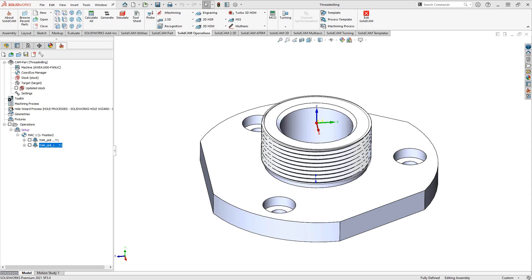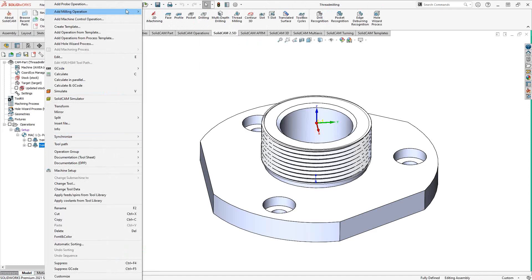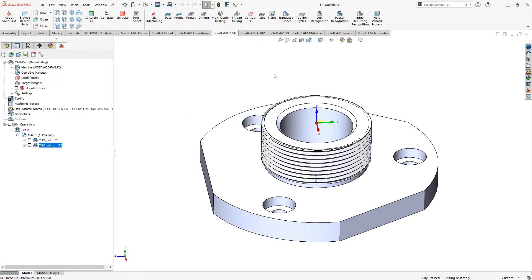Welcome to this introductory series of training videos for SolidCAM. This video's topic is the thread milling operation, which allows you to apply threads to a part either on an internal or external feature using a thread milling tool. To access it, you can go to SolidCAM Operations under 2.5D, find the dedicated thread milling tab, or right-click and choose Add Milling Operation > Thread Milling.